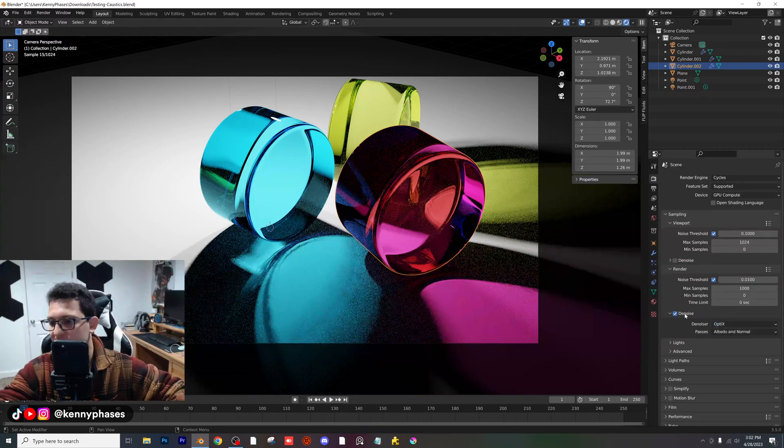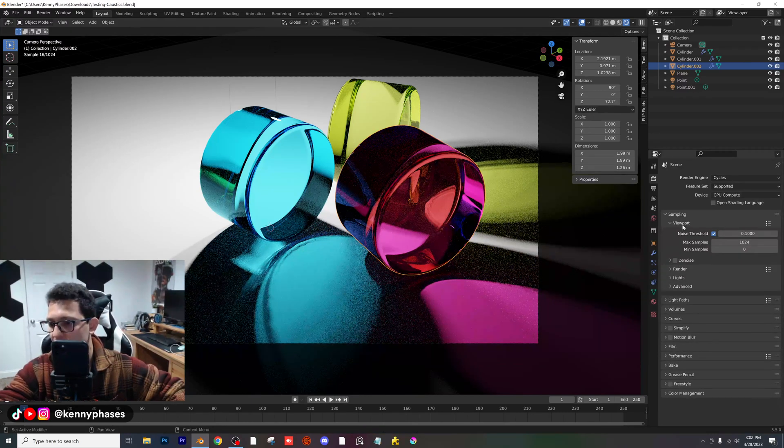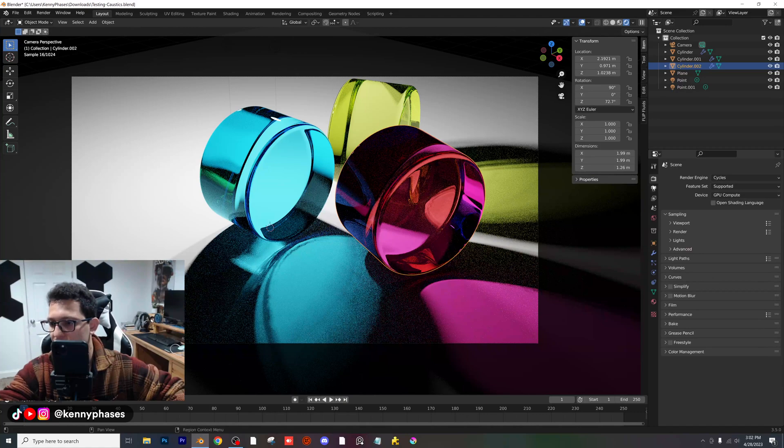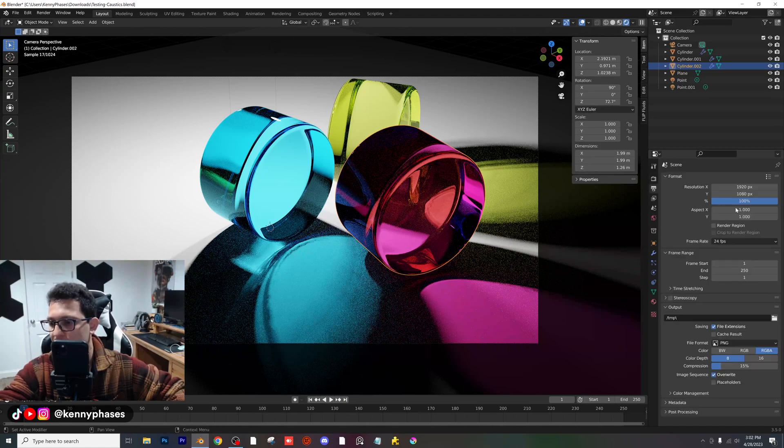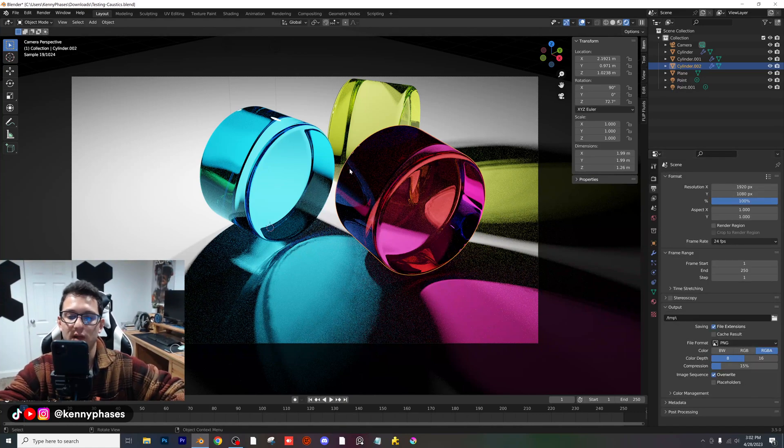I'm also going to use OptiX Denoising. I'll close all that and go to my resolution — right now we're at 1920 by 1080.